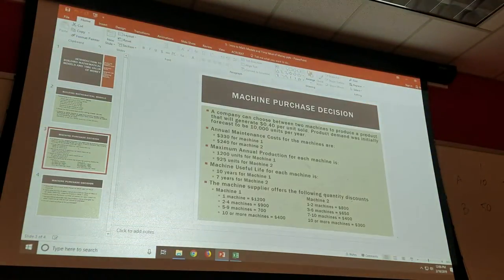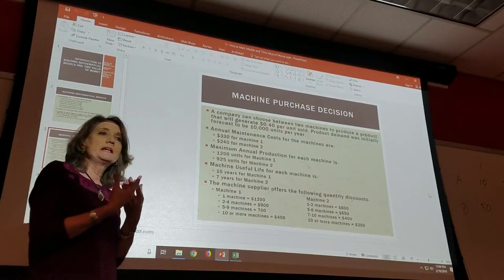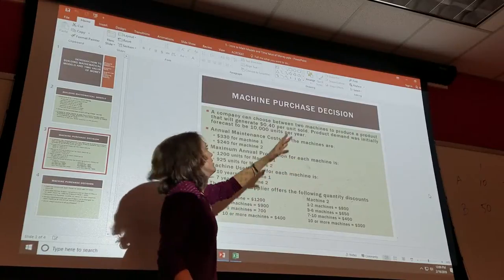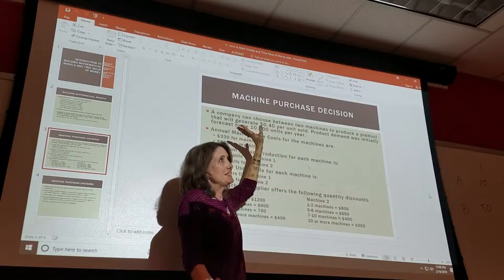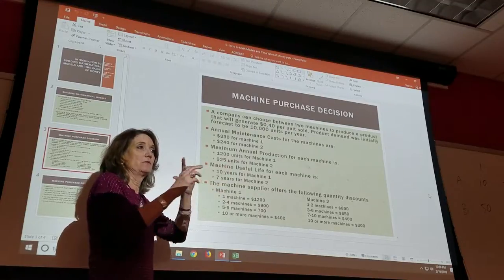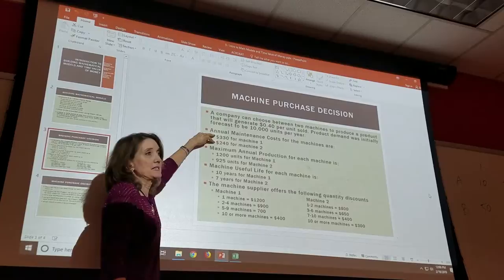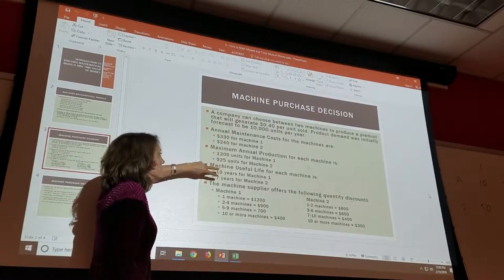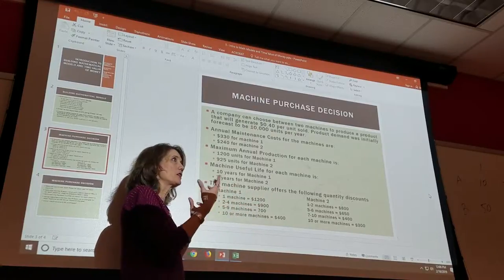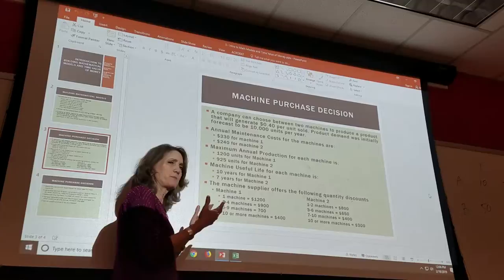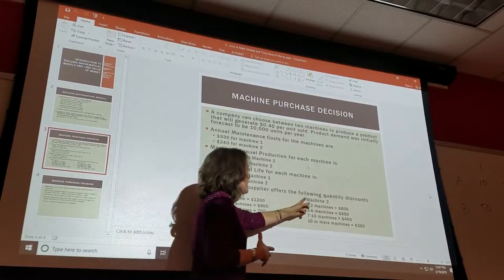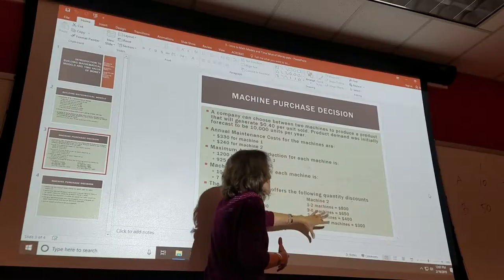Let's look at it out of PowerPoint first, because if we don't look at it here, we don't really know what we're doing. We're going to be making a selection between two different machines to produce our product, which — regardless of the machine we choose — will have a 40-cent per unit profit margin and an anticipated demand of 10,000 units. But from that point forward, the machines vary. The product doesn't vary, but the machines vary. They have different maintenance costs, different annual production amounts, different useful life expectancy, and different prices.